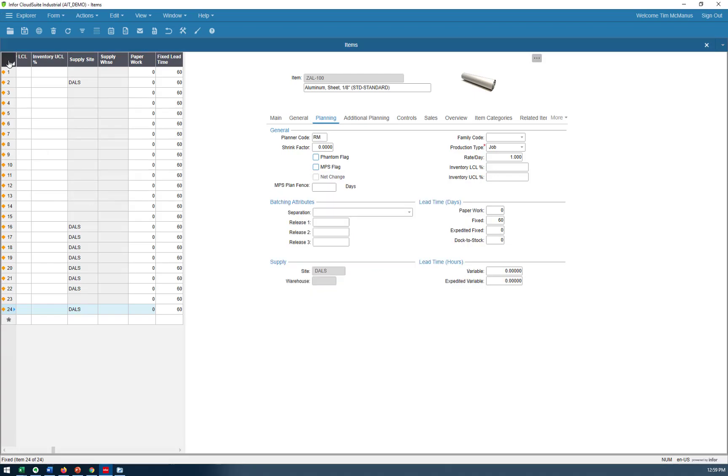Now notice over here, I've got my little orange diamonds. That means I've updated this record, but I haven't saved it. In order to save, you just hit save and voila.